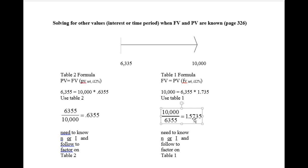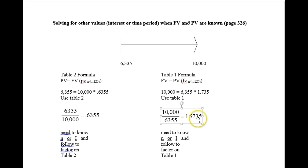You could now go to table 1 and if you knew n equals 4, you could read across until you found 1.5735. If you knew i equals 12, you could read down until you found the n as 1.5735.